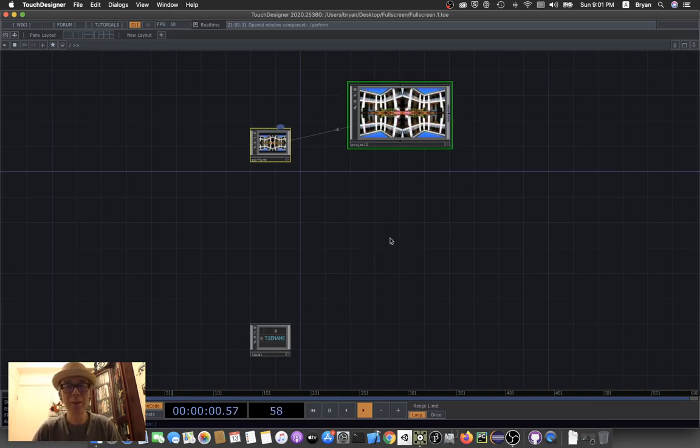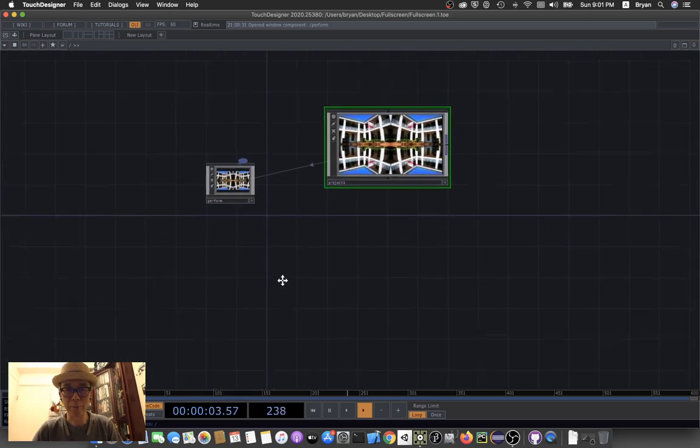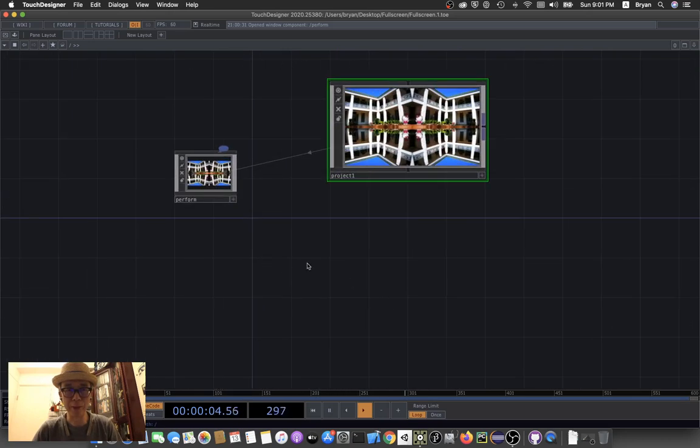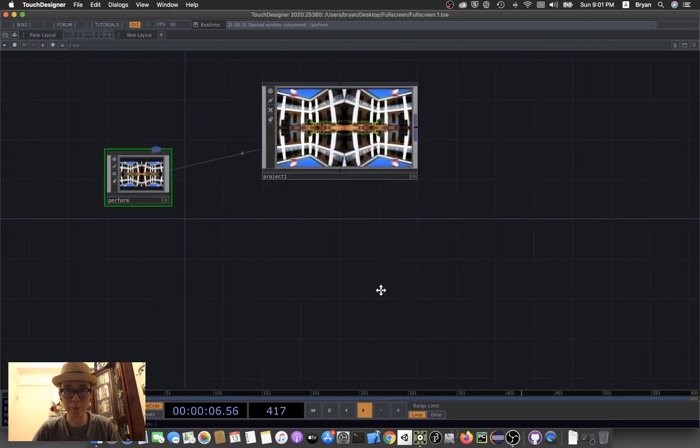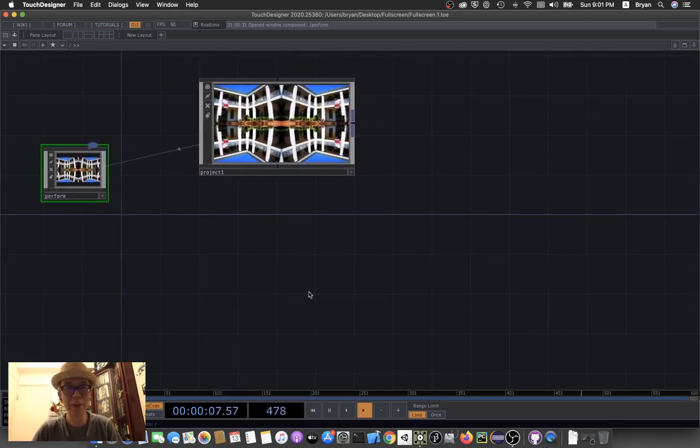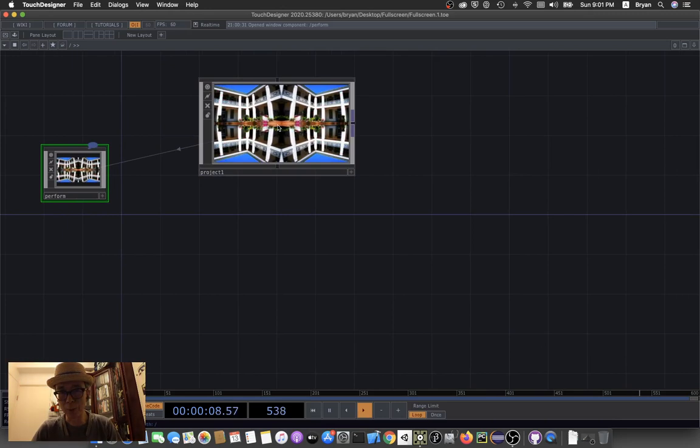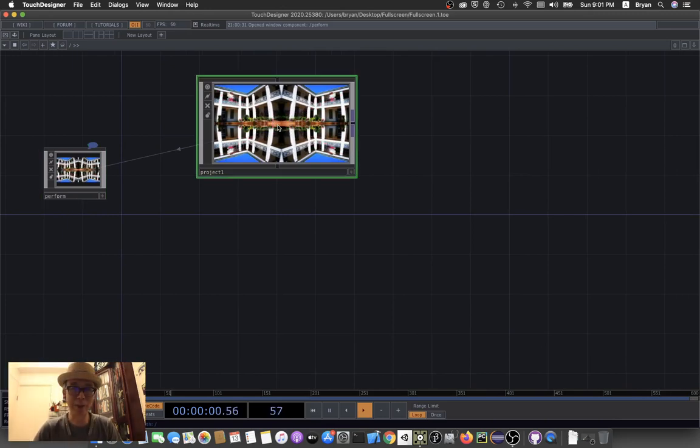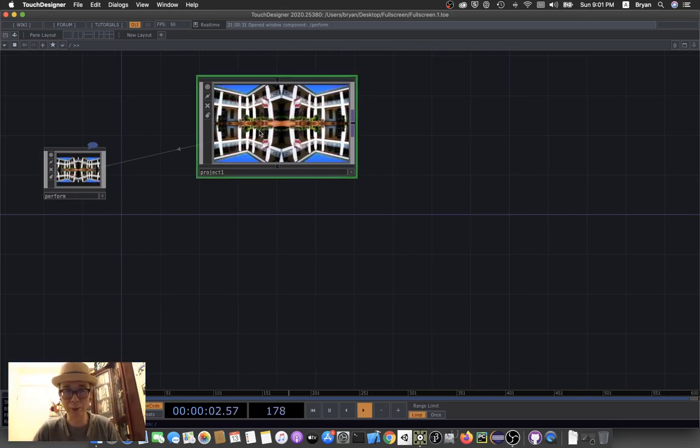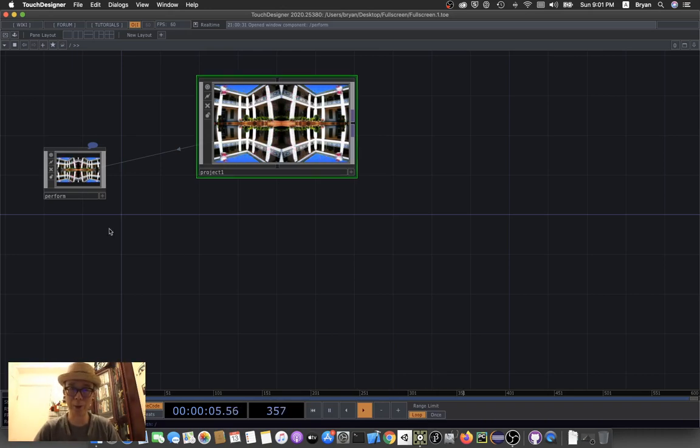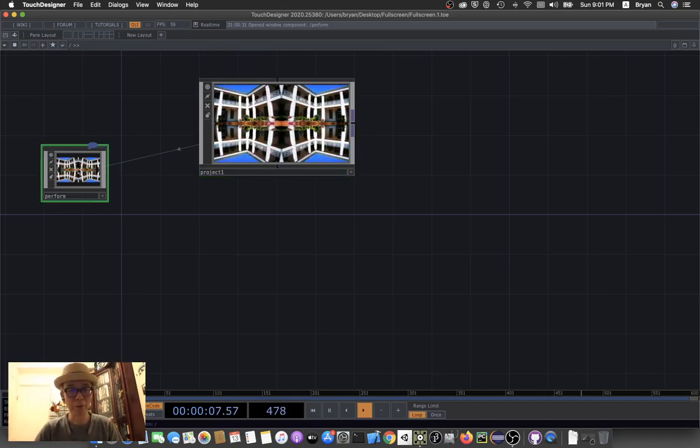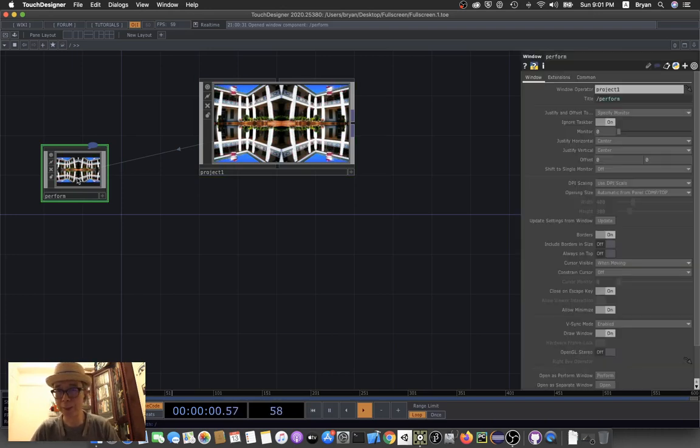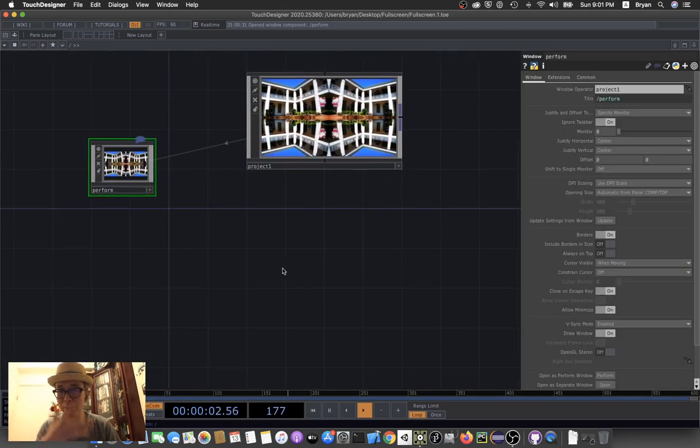The box we're going to use is the perform box - that's the perform window. Project one is where you come from, that's the main project window. If you double click, you can go back to where you belong. For the perform window, we can click on parameter to have a look.